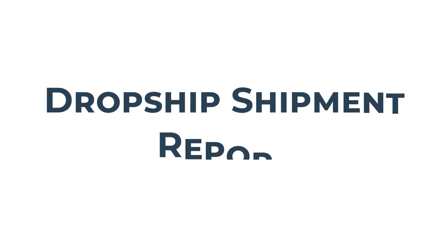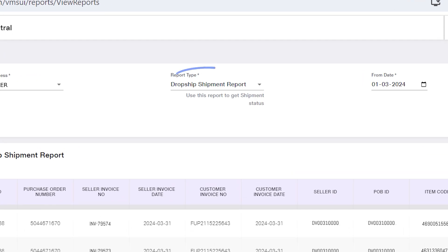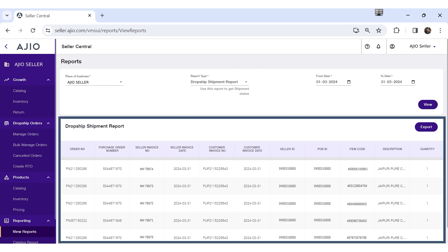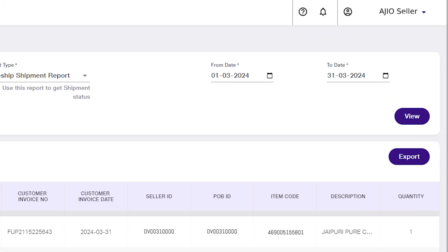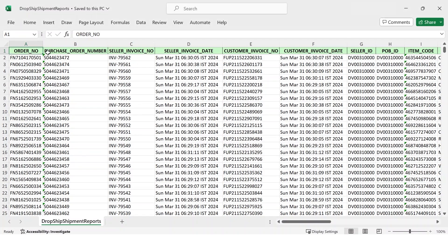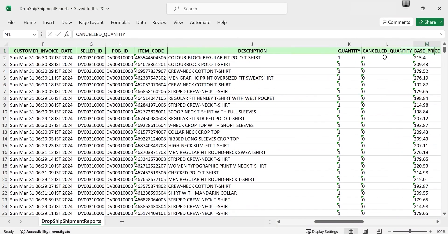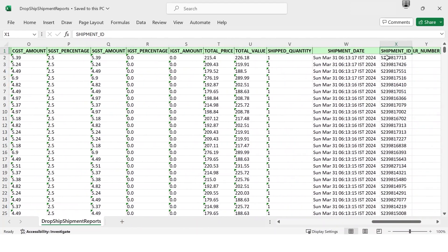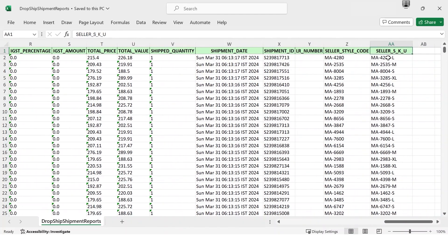Dropship Shipment Report: Select Dropship Shipment Report, select the date range, click on View, and once the data is populated, click on Export to download the Excel file. Explore the details of processed and shipped orders — from order details to shipment specifics, it's your one-stop shop for product info and shipping details. The Dropship Shipment Report guides you through business operations, ensuring seamless processing and delivery, accessible for up to 90 days.